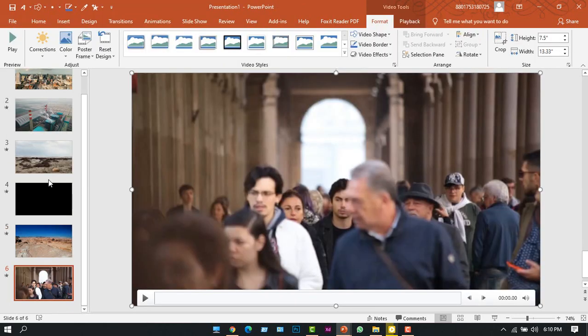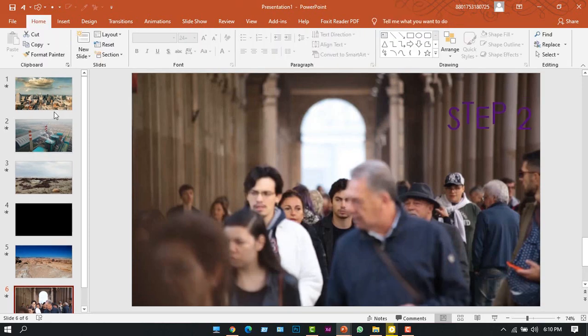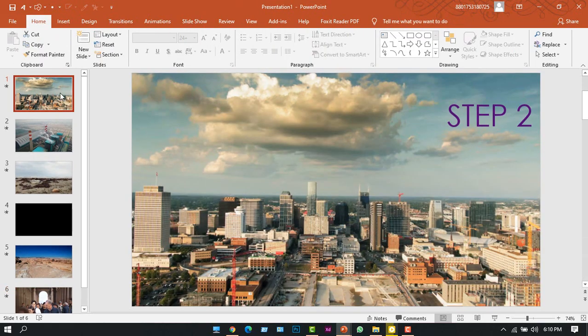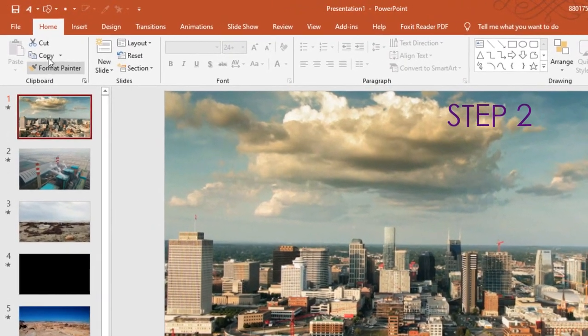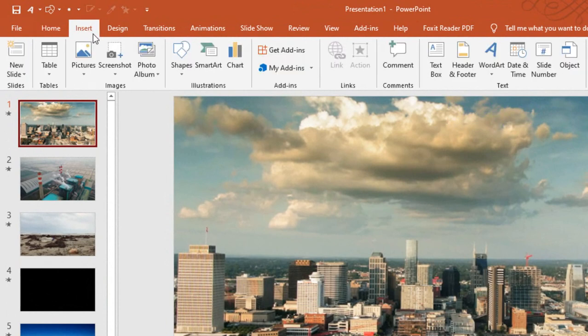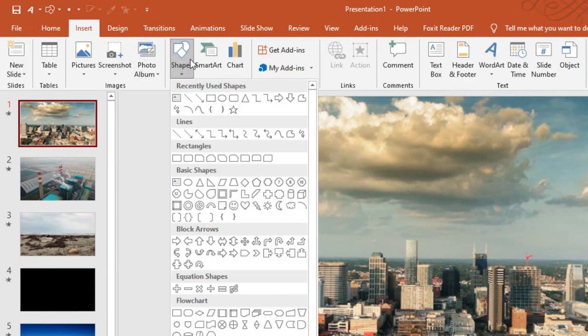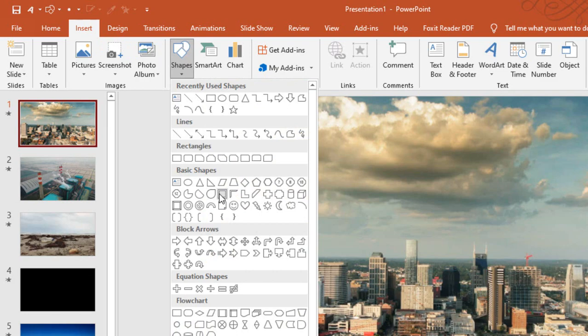Okay, I have inserted all of my videos. Now step two is adding a frame with the video. I'll be taking a shape for the frame, so I'll go to the Insert tab and from the Shapes panel I'll choose this shape.